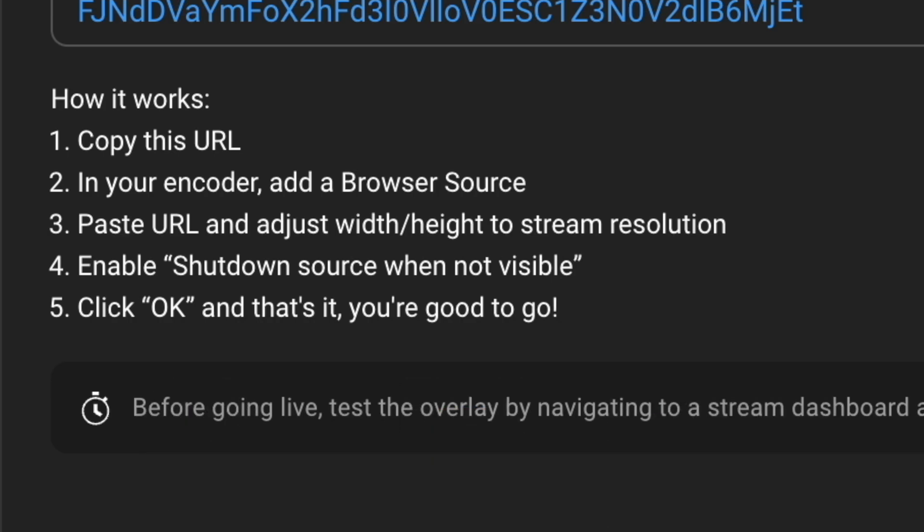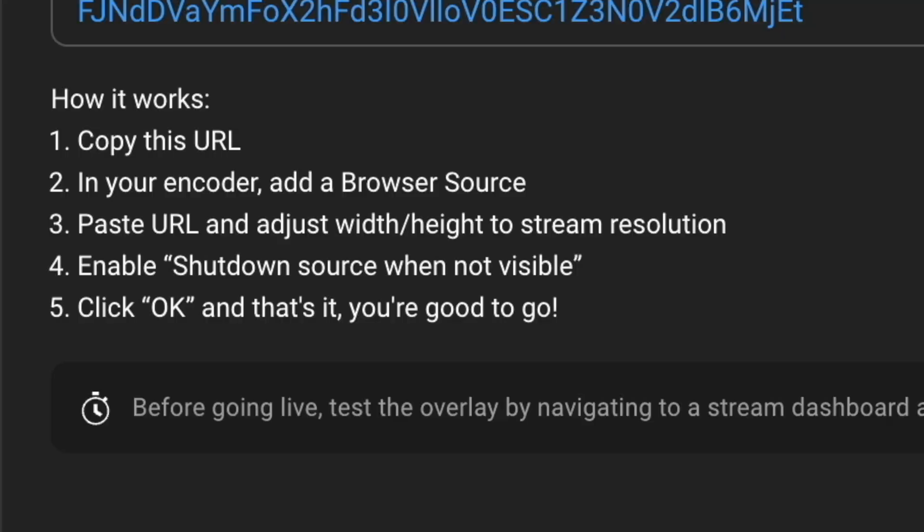Here's how it works: you copy the URL and in your encoder add it as a browser source — you can do that in OBS, in Ecamm, and even in web-based services that allow browser sources. Paste the URL and adjust the width and height to match your stream resolution — if you're at 1080p make it 1920x1080, if you're at 720p match that to your canvas in OBS or Ecamm. In OBS in particular you want to enable 'shutdown source when not visible' — in some software it's transparent when nothing is triggered anyway — then click OK and you're all done.